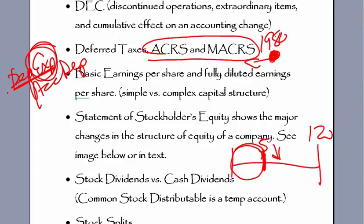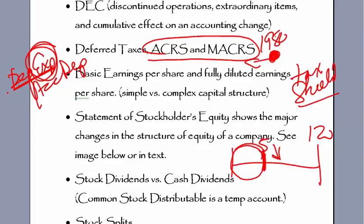So it becomes what's called a tax shield, which is a word you'll need to know for the statement of cash flows.